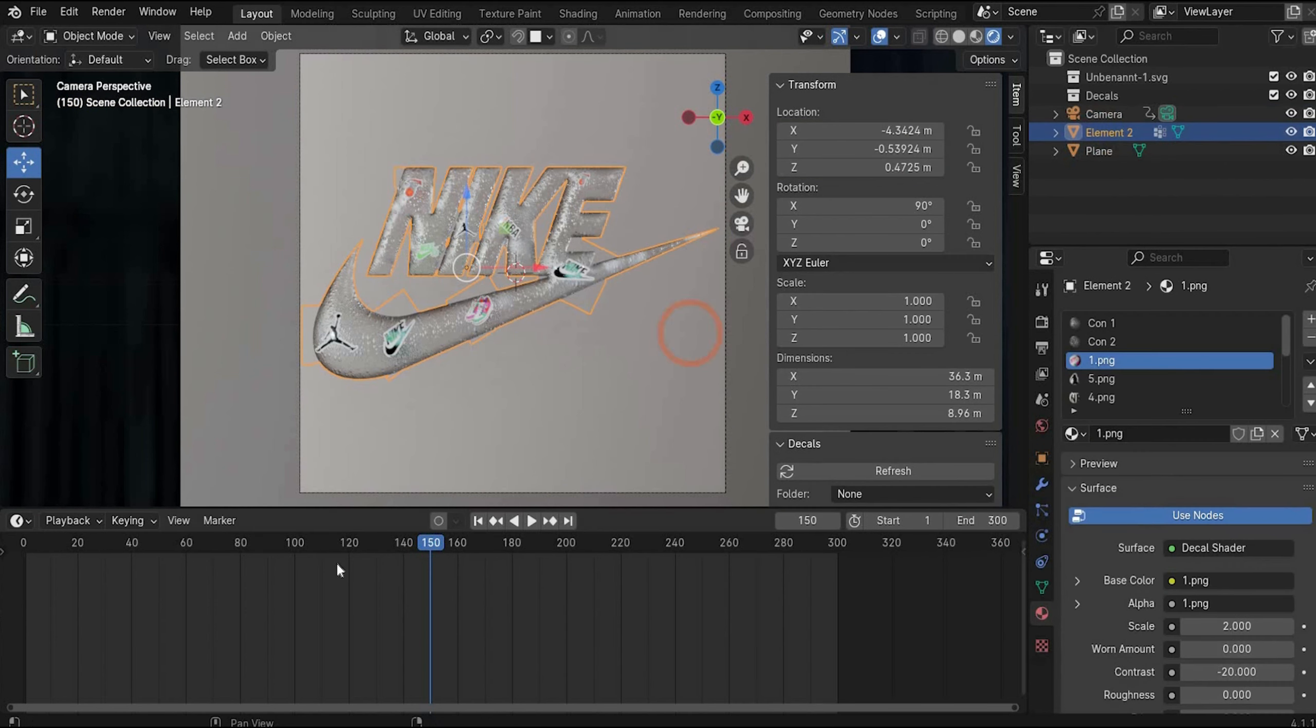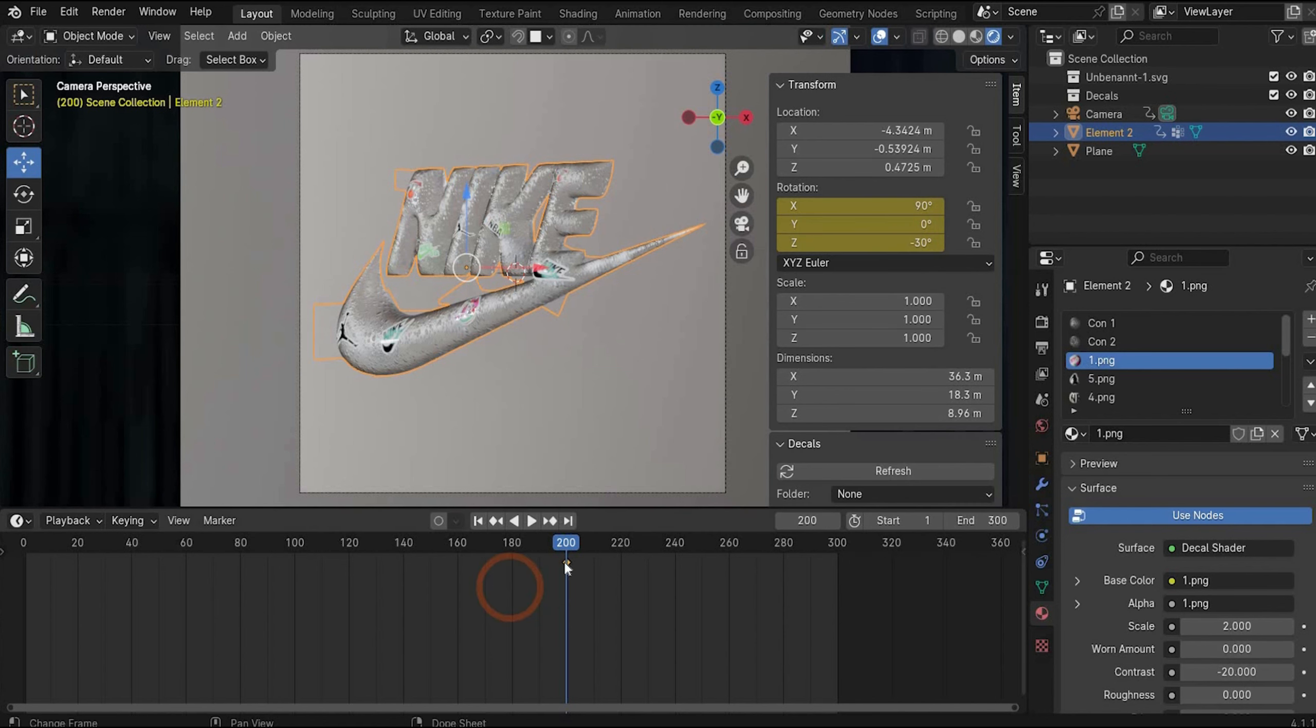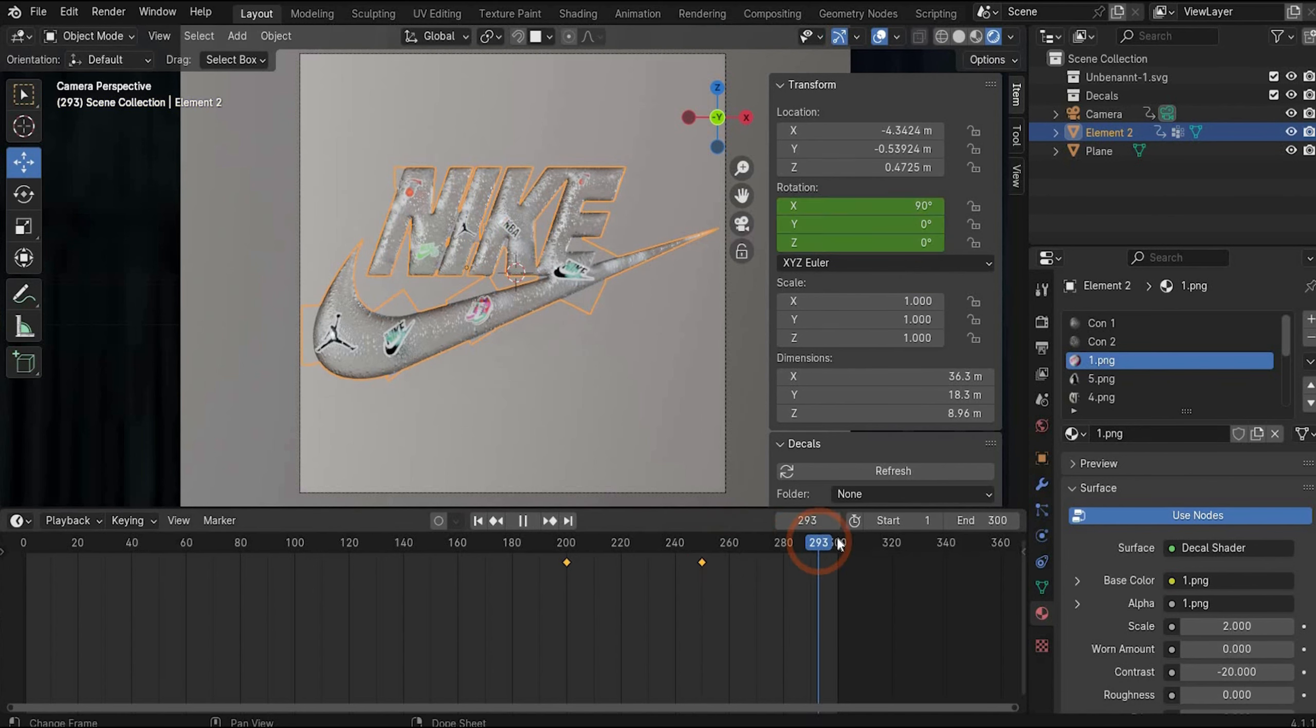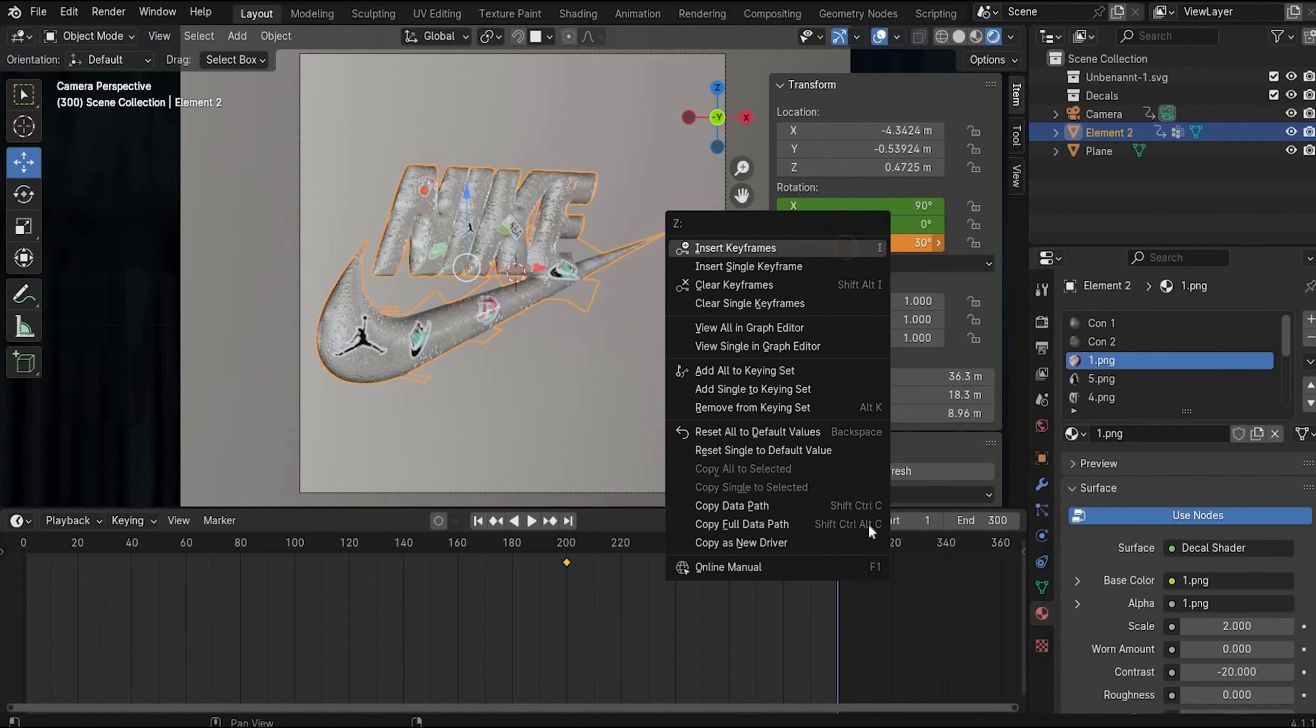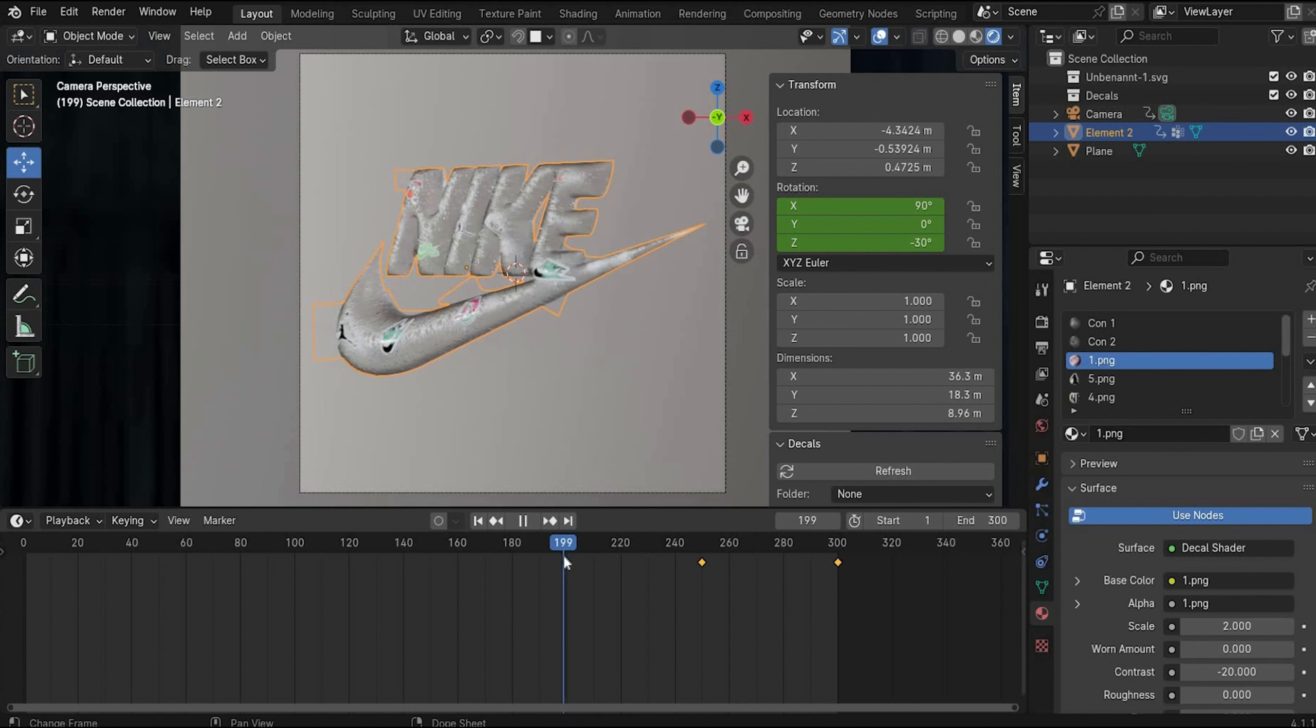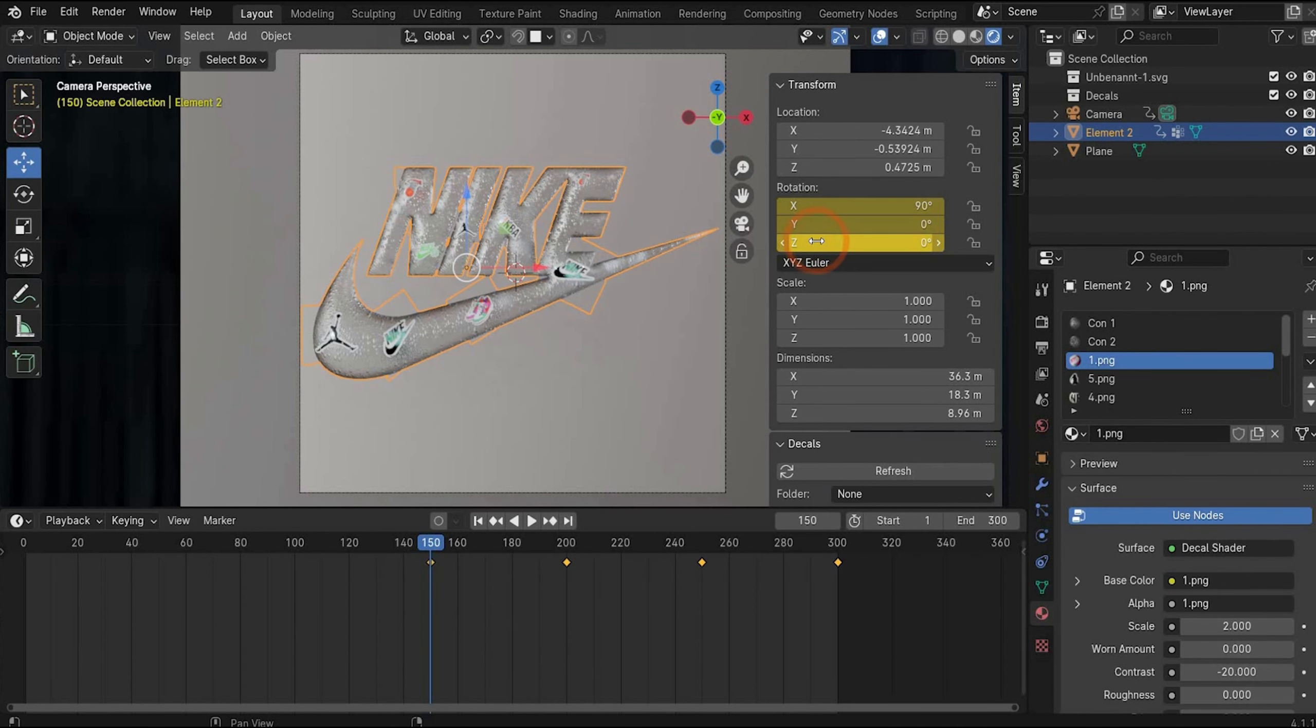And now we select the whole logo. Go to frame 200 and rotate it by minus 30. And insert the keyframe. Go now to 250, bring it to 0. Insert the keyframe. And go to 300 and choose 30. And insert again a keyframe. Now it's rotating. And go back to 150. Because we forgot in the beginning. Zero it out to set a keyframe.